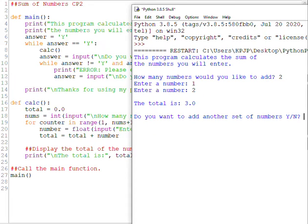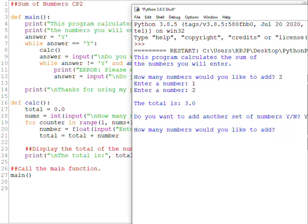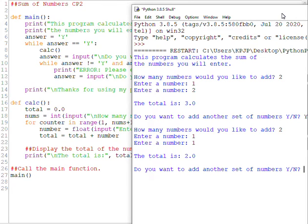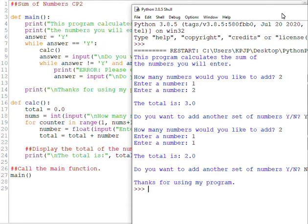So let's take a look at that in action. Do I want to add another set of numbers? I'm going to say yes, capital Y. How many numbers would I like to add? I'll just do two again. Do I want to enter another set of numbers? I'm going to type in a capital N and thanks for using my program. So that's where we're at so far.